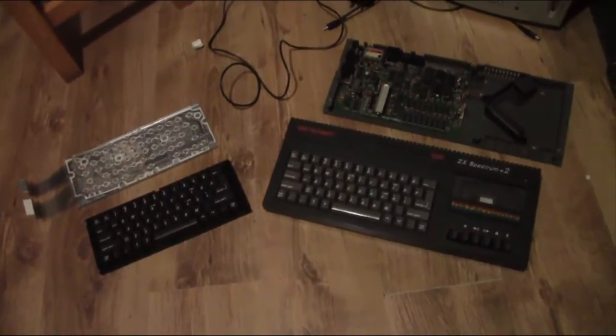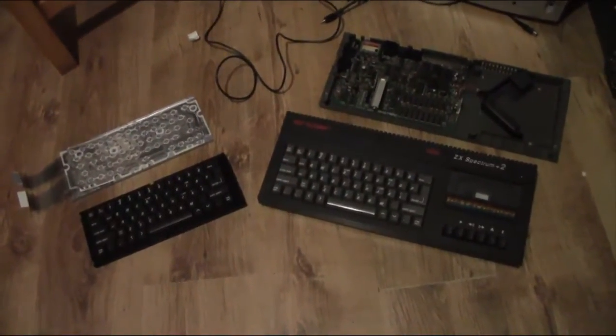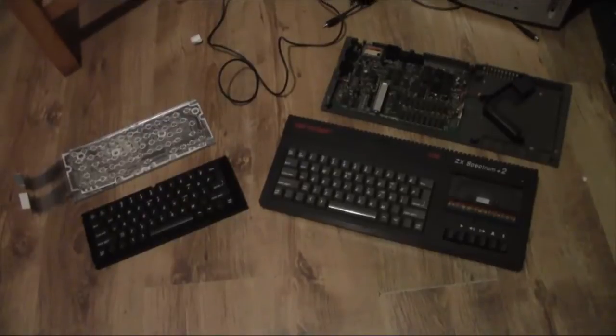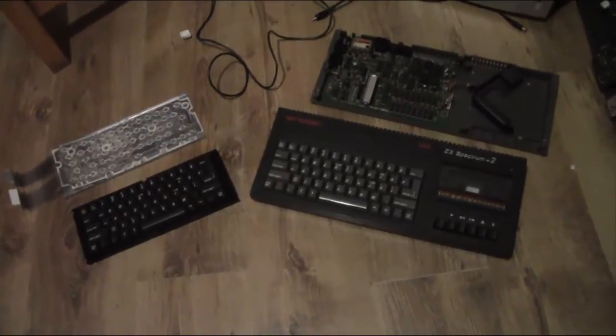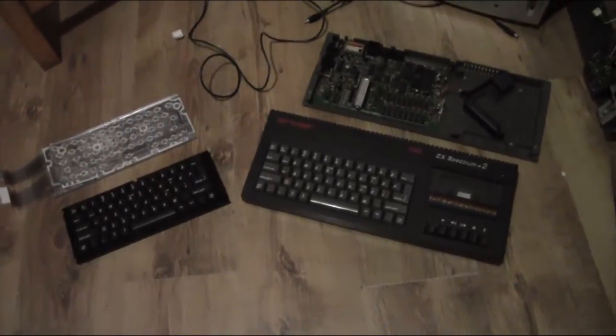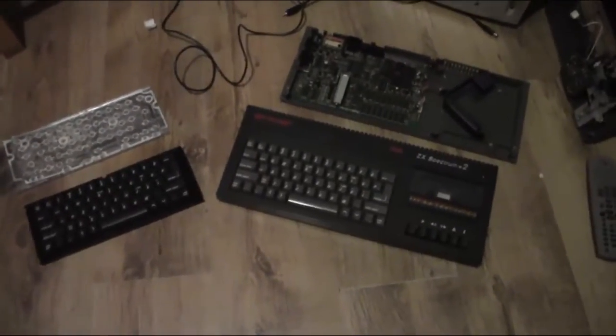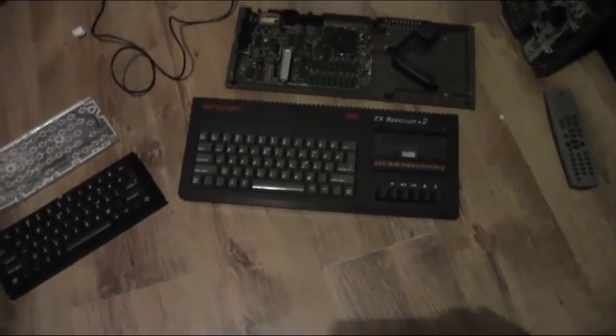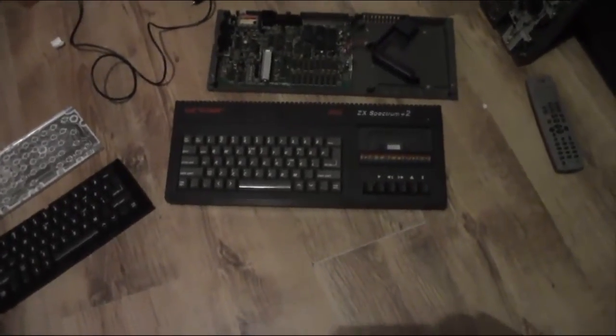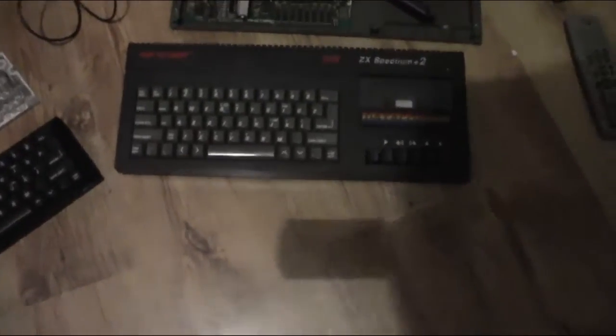This is a follow-up video from my previous Sinclair Spectrum repair video. What I've decided to do is I want the black keys back in this machine.